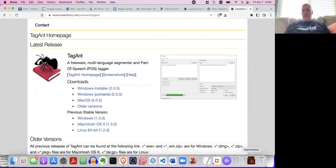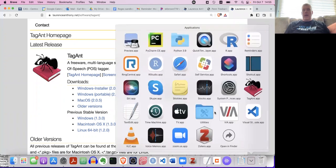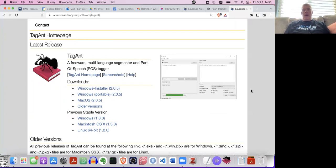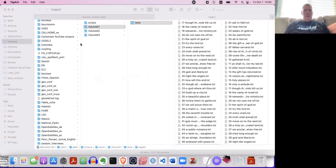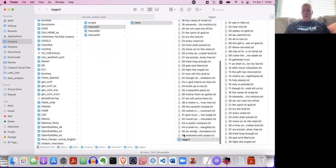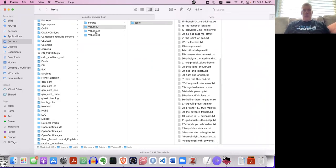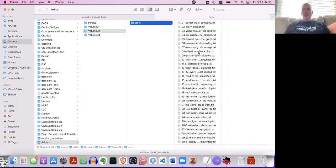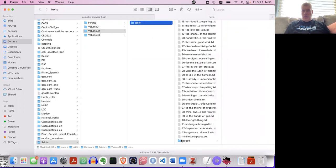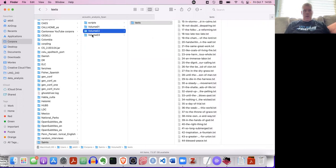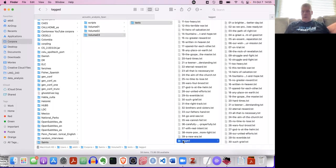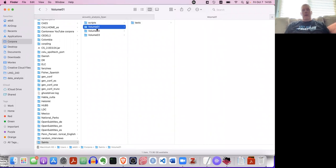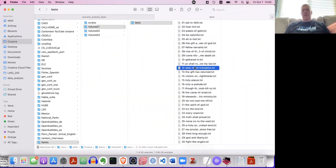I mentioned in class it's probably safer to do the portable one and find the exe file in the directory that is created once you unzip it. And what it does is it tags for part of speech files. So let's do that real quick. I'll just show you what I did. I have three volumes of Saints. I just have the txt files, these are just raw txt files.